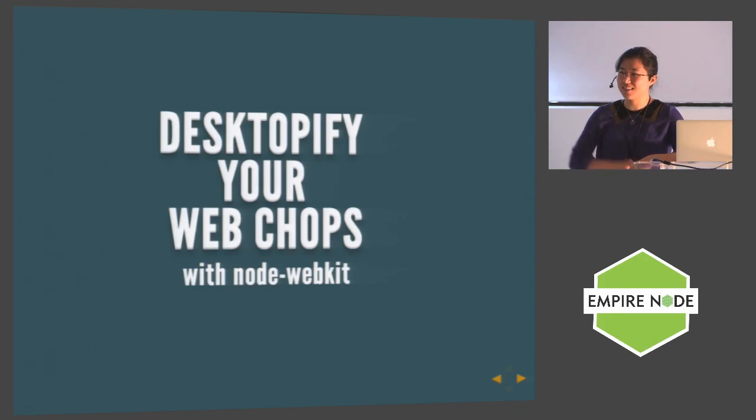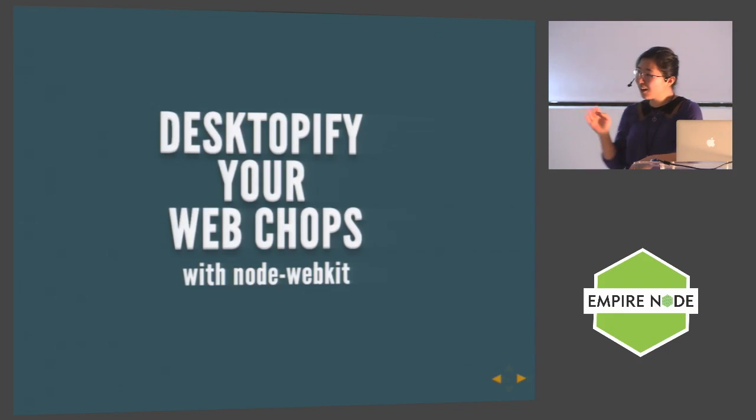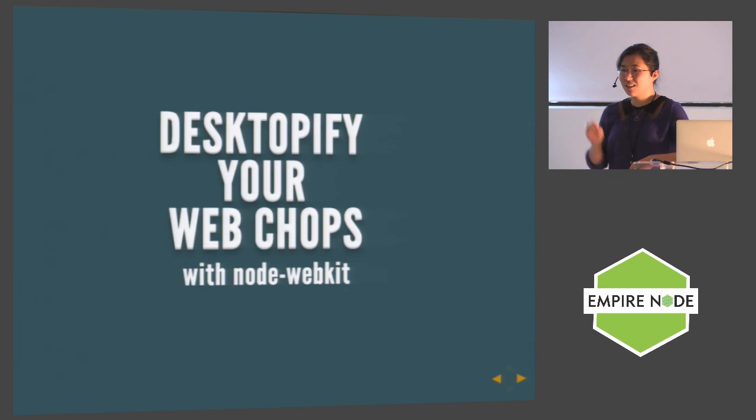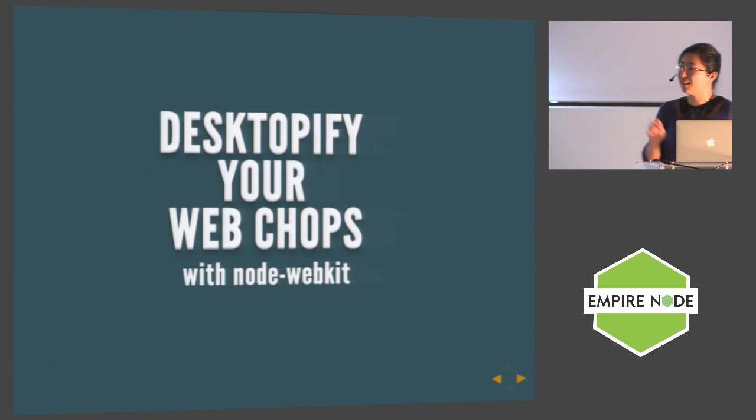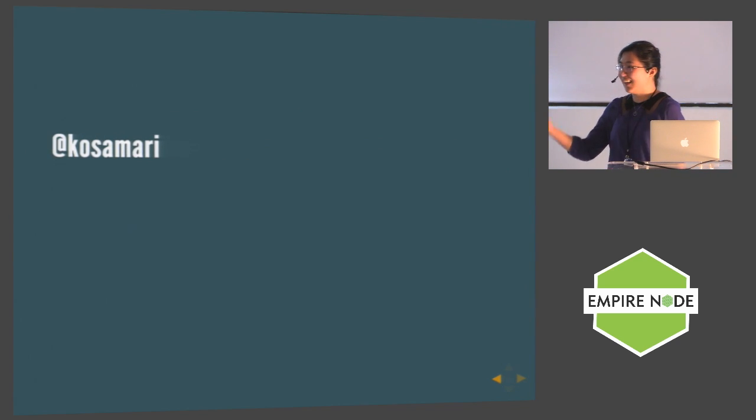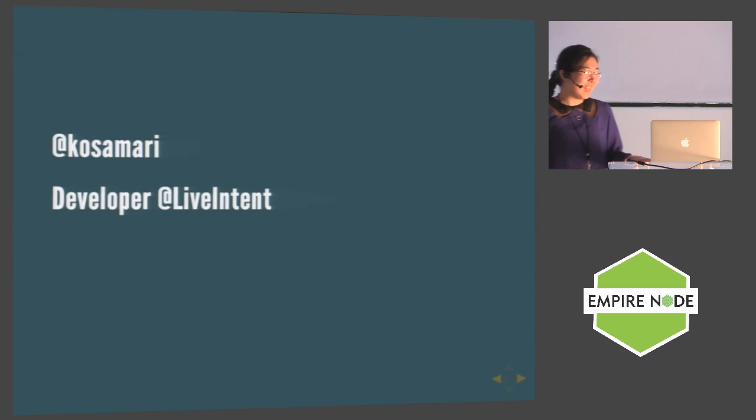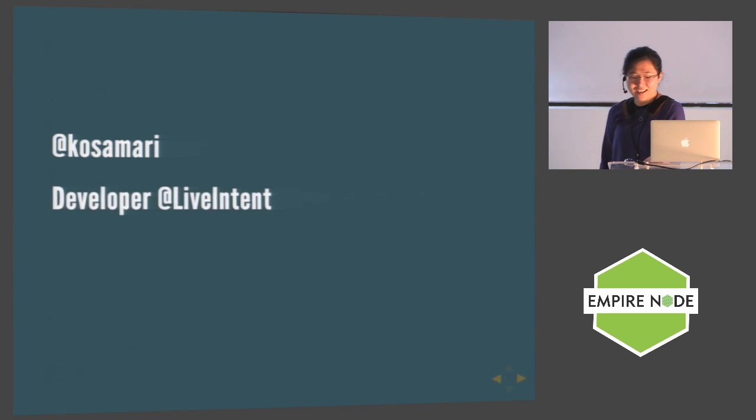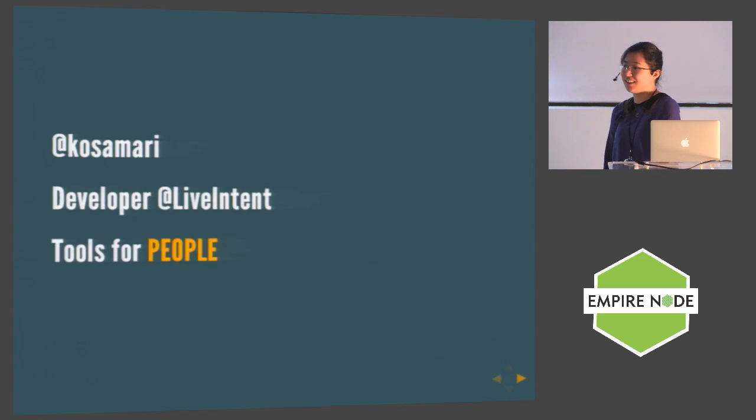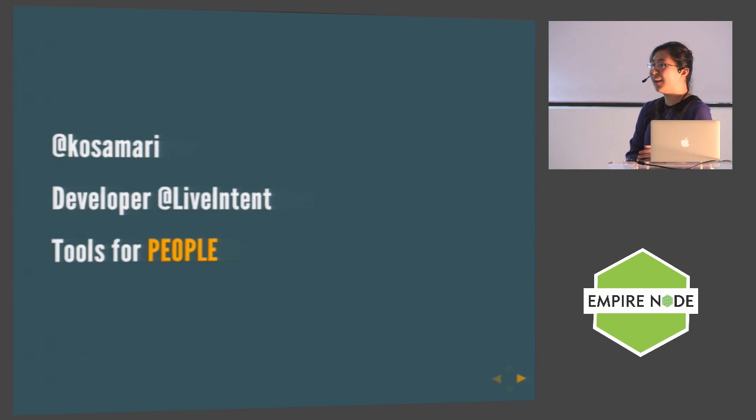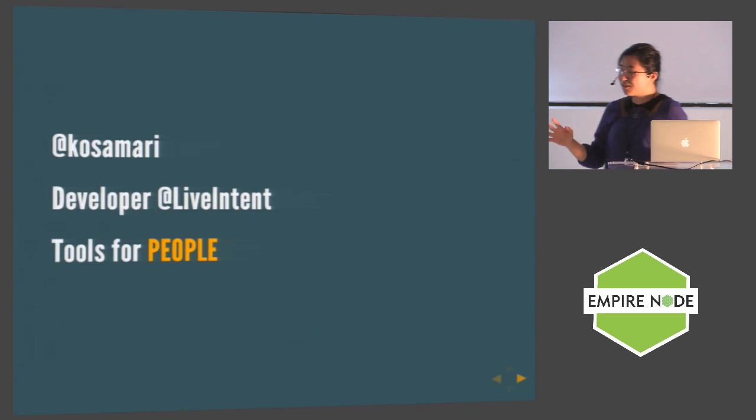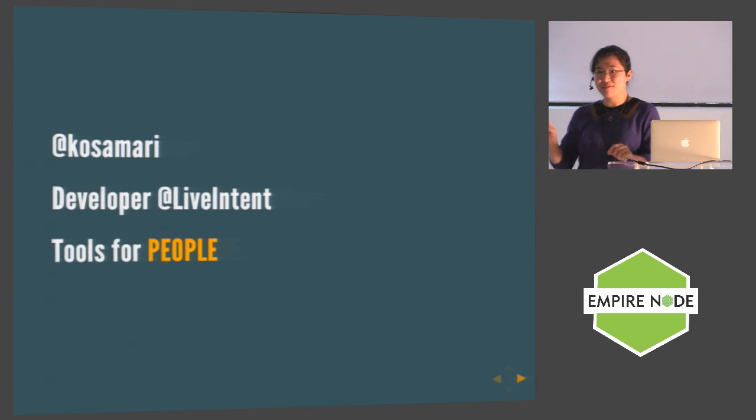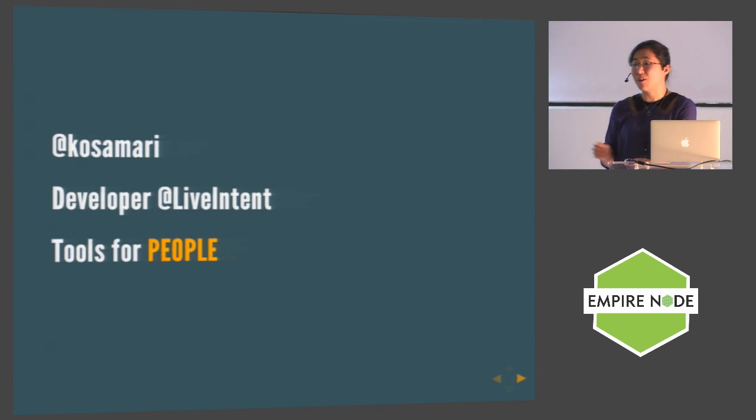So I'm going to talk about creating a desktop application using your Node.js skills, or you don't really need Node.js skills - you just need your web skills like HTML, CSS, and JavaScript. Hi, I'm Mariko. I'm a developer at LiveIntent and I like to make tools for people.